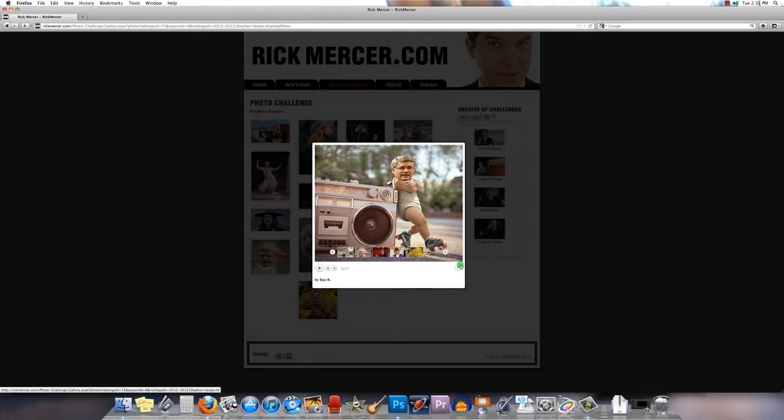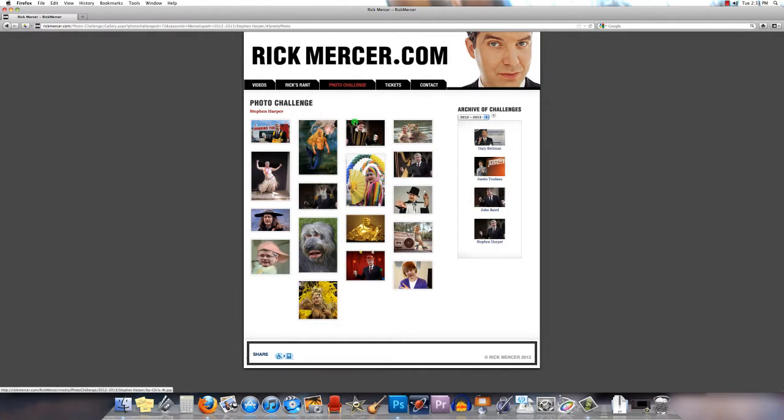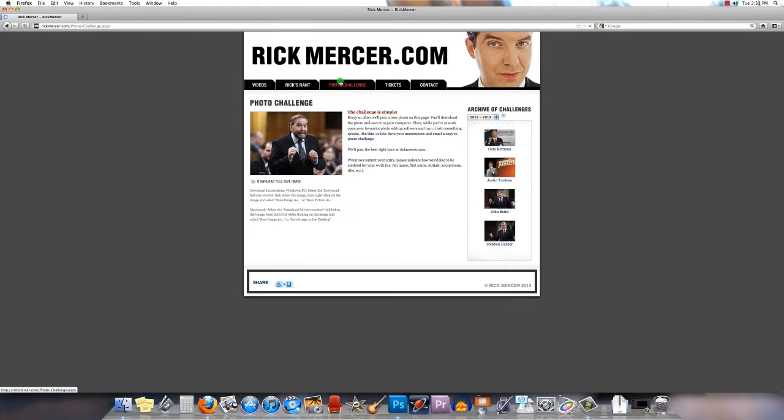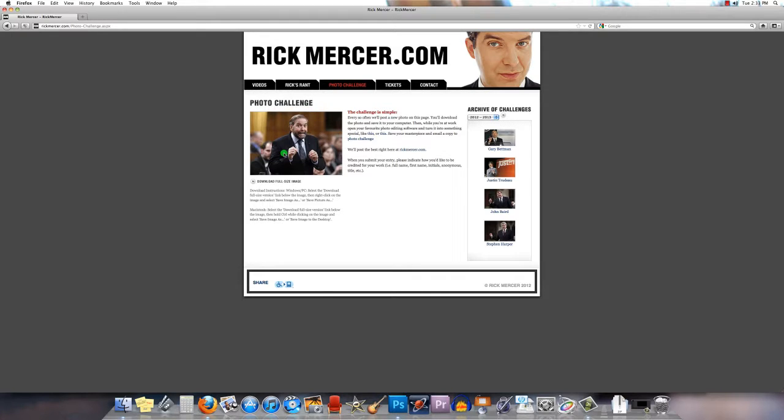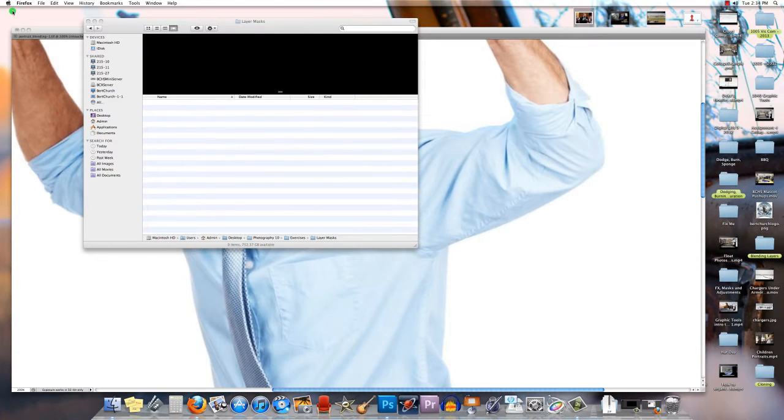What we're going to look at is layer mask and photo challenge. Rick Mercer has on this site an image of a politician or someone of note, usually in politics in Canada, and you can download that image, manipulate it, and send it to him. He'll put it up on his website.